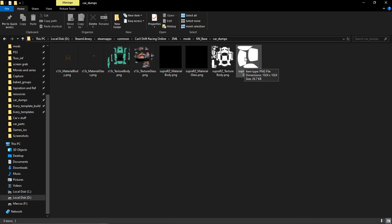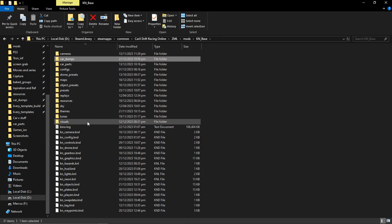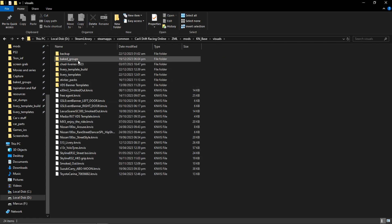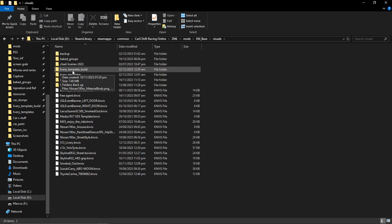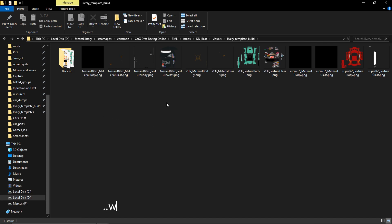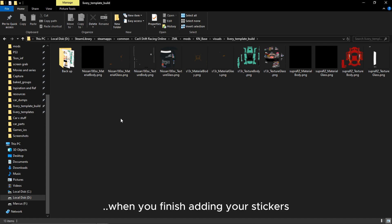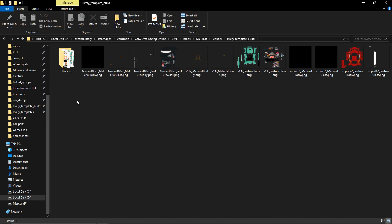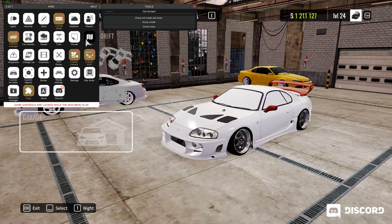Now go back to the CarX base folder, scroll down to Visuals, and you'll see a file called Livery Template Build. Go in there — you should see nothing if you haven't added any. Now go to your Car Dump folder, copy all those files — both the texture and the material — there should be four images in total — and paste them into the Livery Template Build folder.